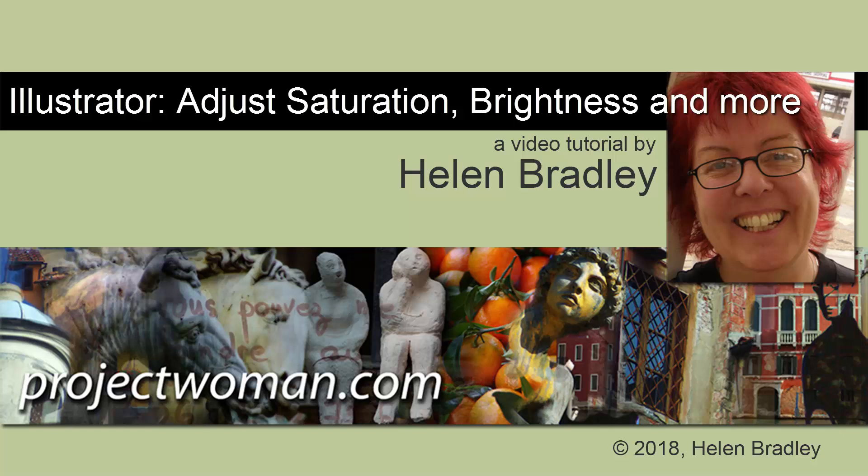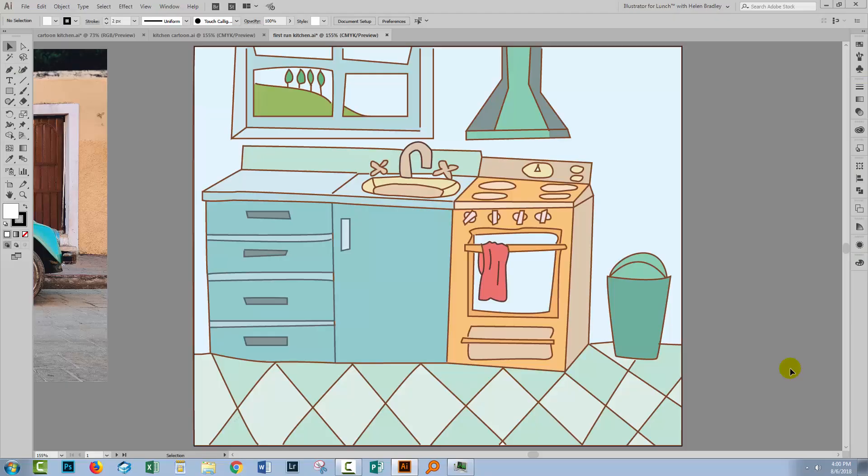Hello, I'm Helen Bradley. Welcome to this video tutorial. Today we're looking at adjusting saturation and lightness in Illustrator. Now these aren't typically corrections that you would associate with Illustrator, but some of them are possible, and I'm gonna show you how.